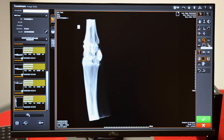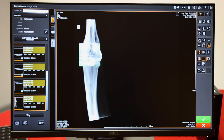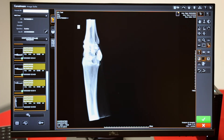Here we also have a magnifying glass. Left click with the mouse to magnify, and you can right click to choose a different magnification level.